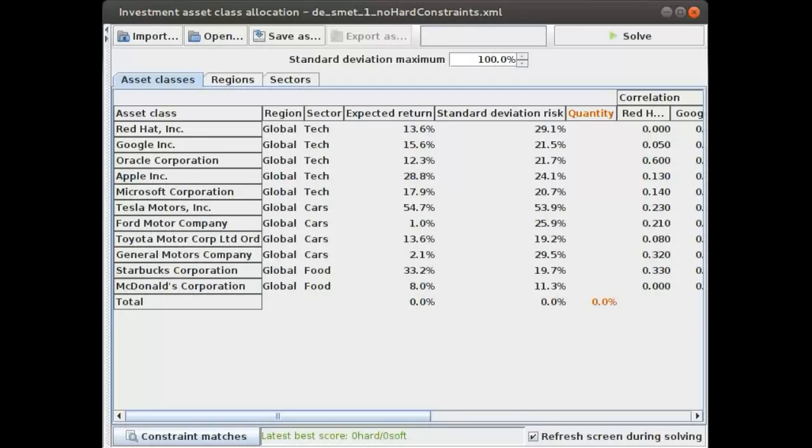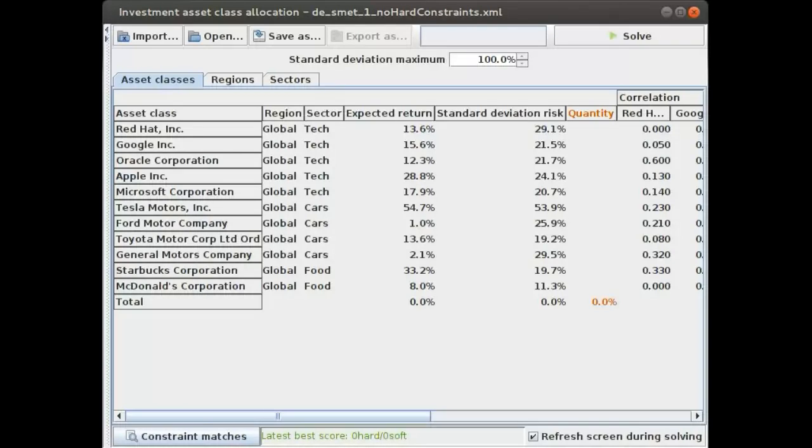Welcome to another OptaPlanner example. This time we'll be looking at investment portfolio optimization. This is a form of financial optimization.